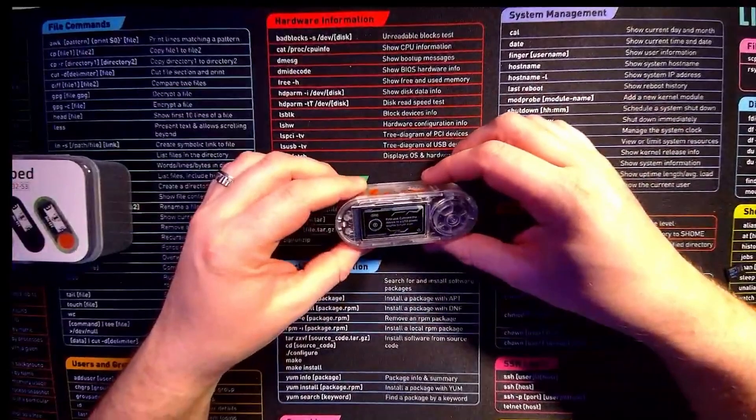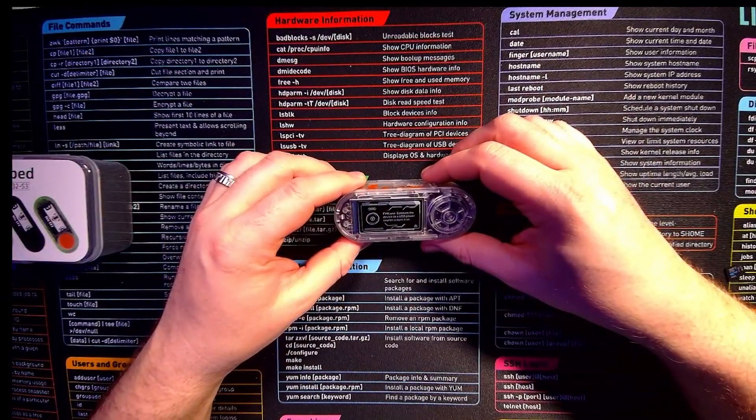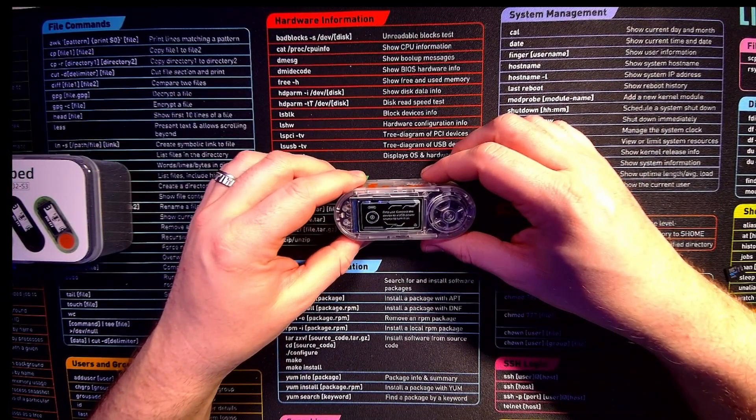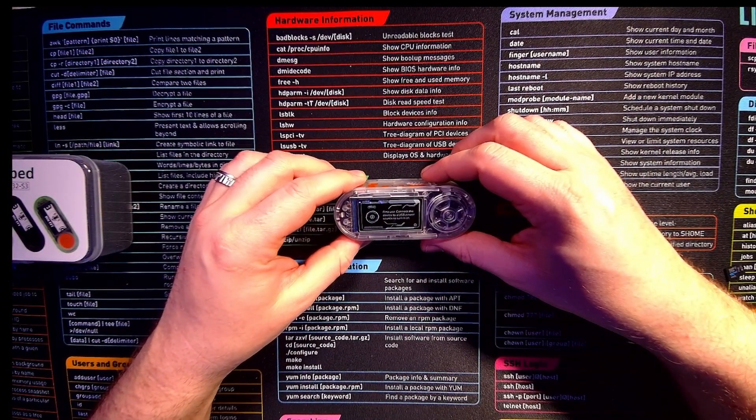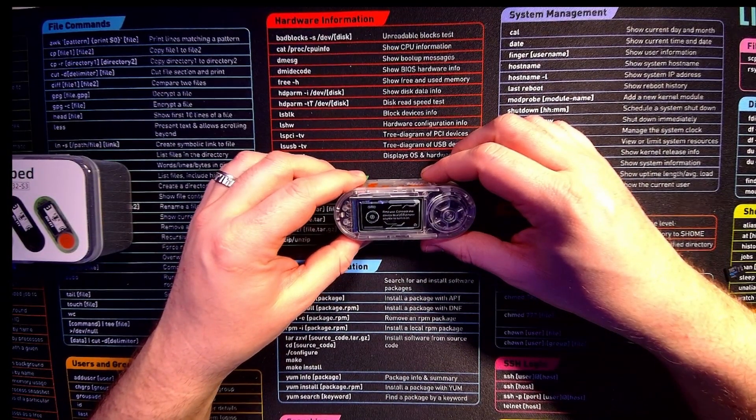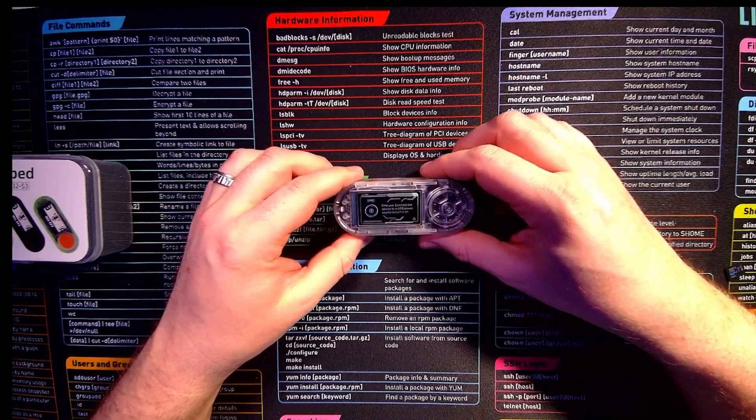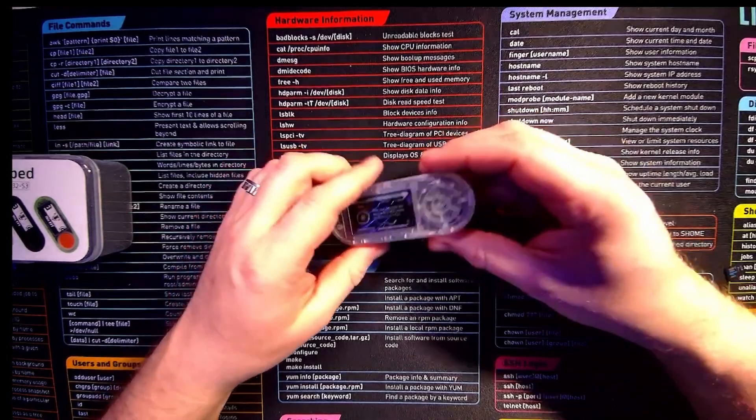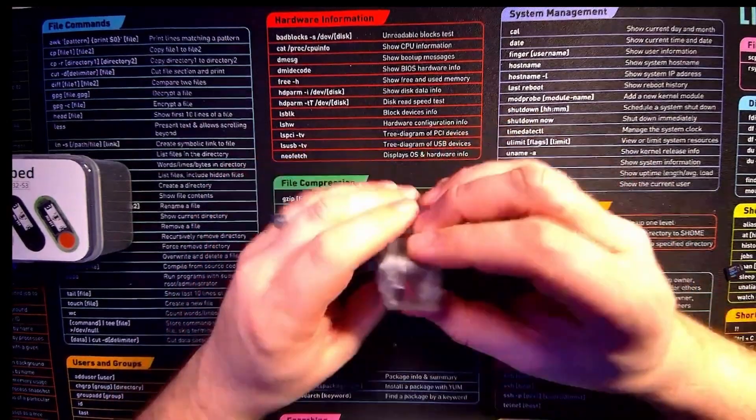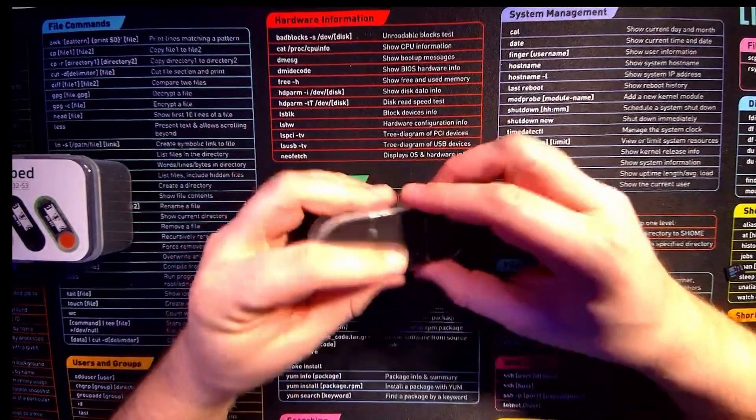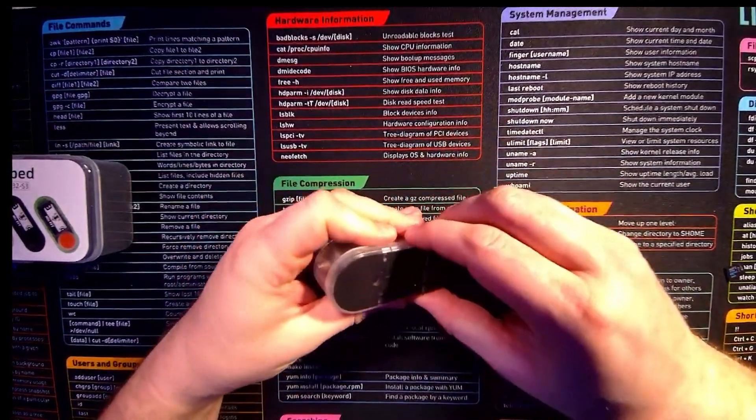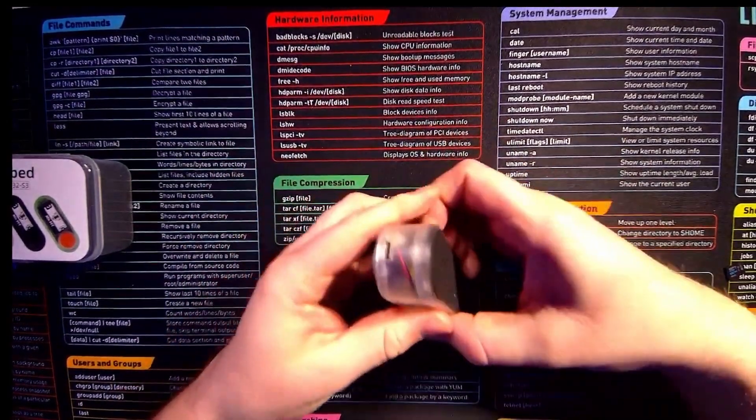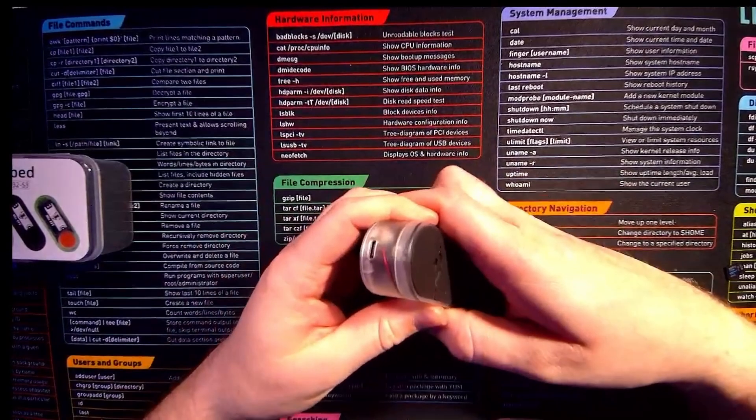So it says here for our first use connect device to a USB power source to turn it on. But before we do that we have a quick look around. We have a nice rubber base. I think this is magnetized and stuck on.